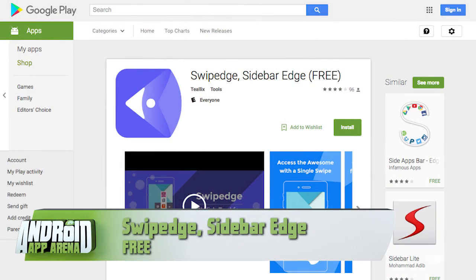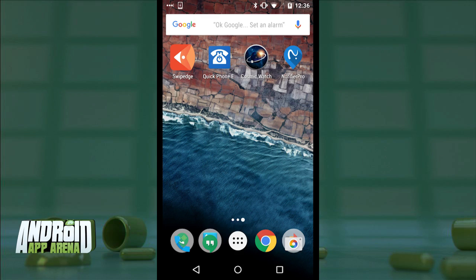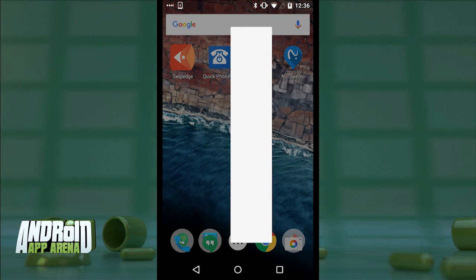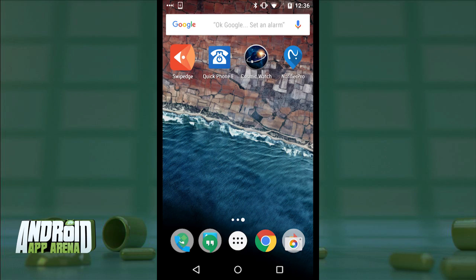Yusuf Benz submitted the app called Swipe Edge. This is a customizable sidebar that hides off to the side out of view until you need it. Here on my home screen you can see nothing is off to the side. I'll go ahead and swipe inward from the right and there's my Swipe Edge. The middle app drawer button brings you to the apps that you specified for Swipe Edge to show — you can tap any of those buttons to launch the app.